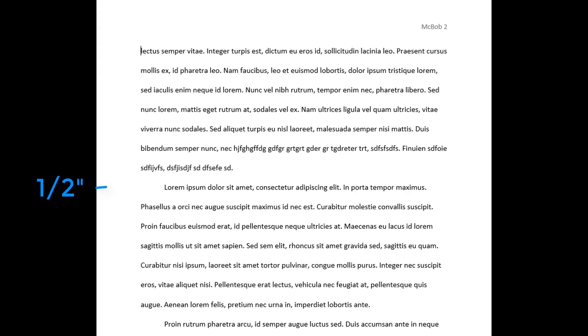Indent the first line of the paragraph one half inch from the left margin. Leave only one space after periods or other punctuation marks.